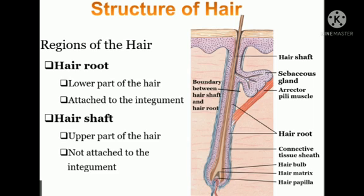There are two regions of the hair: the hair root and the hair shaft. Hair root is the lower part of the hair attached to the integument or embedded in the dermis region. Hair shaft is the upper part of the hair but it is not attached to the integument or skin.